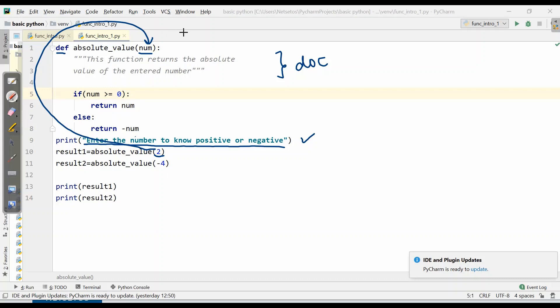Here num will be equal to 2, and then it will check whether 2 is greater than or equal to 0. Yes, so it will return this num to result1, and here result1 gets printed.